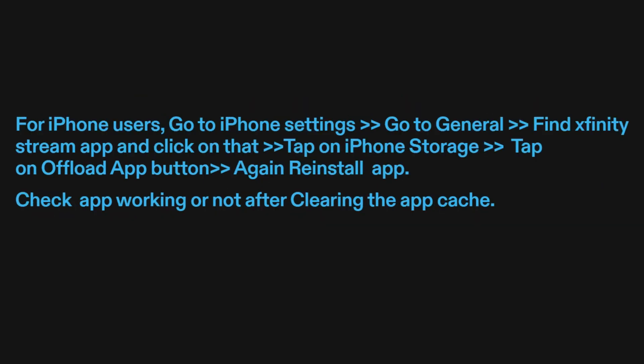For iPhone users, go to iPhone Settings and go to General. Find the Xfinity Stream app and click on it. Tap on iPhone Storage, then tap on the Offload App button. Reinstall the app and check if it is working after clearing the app cache.